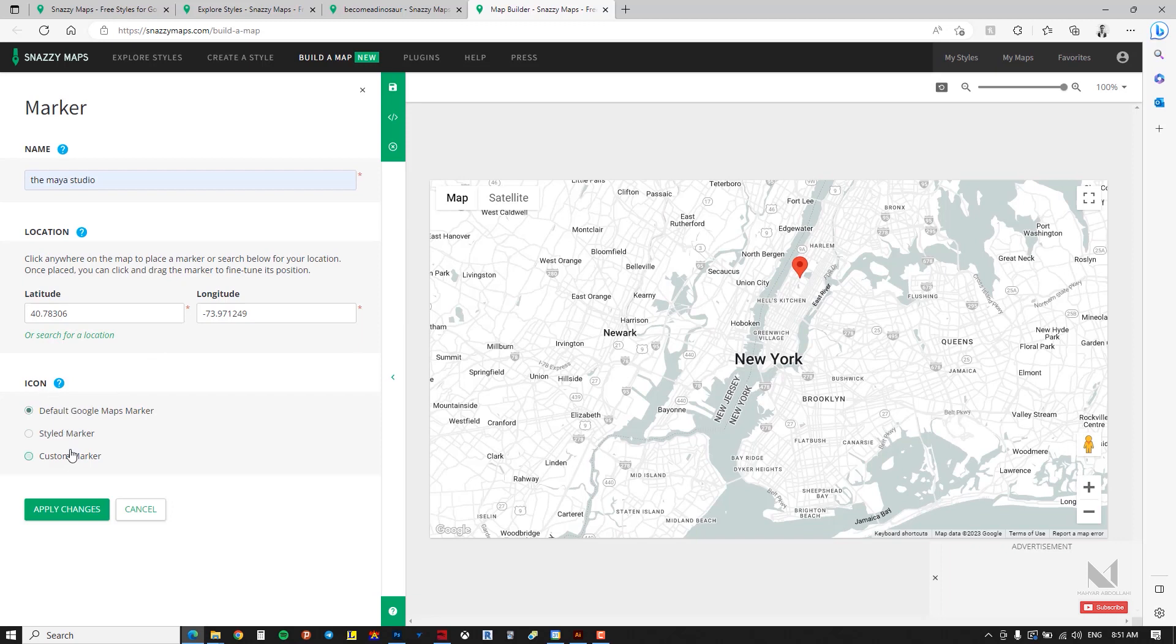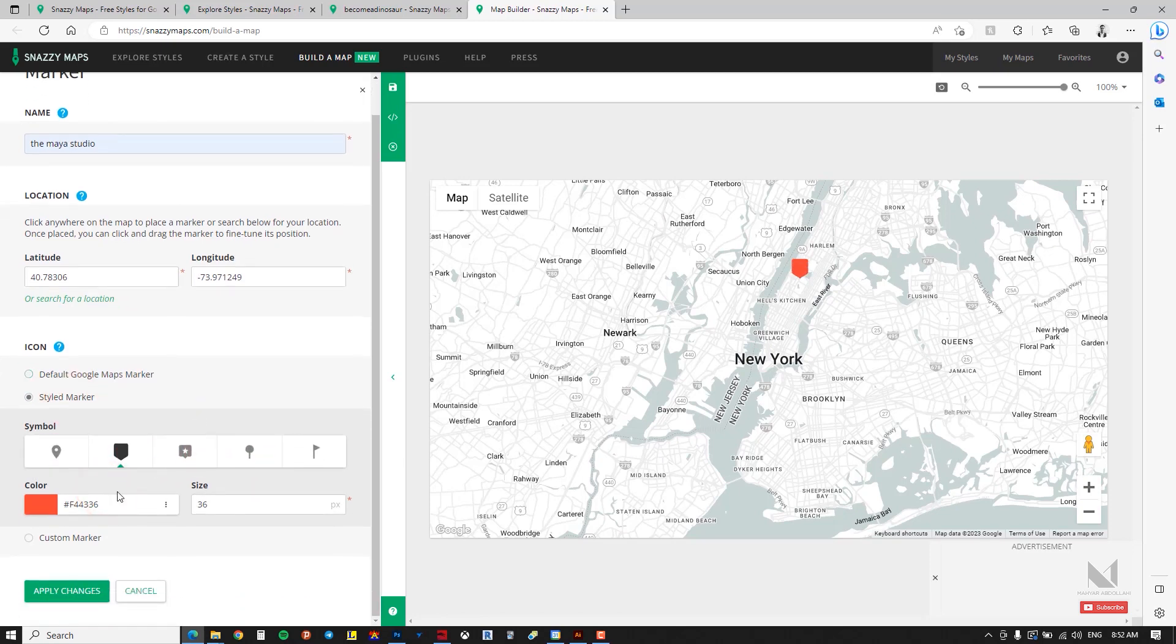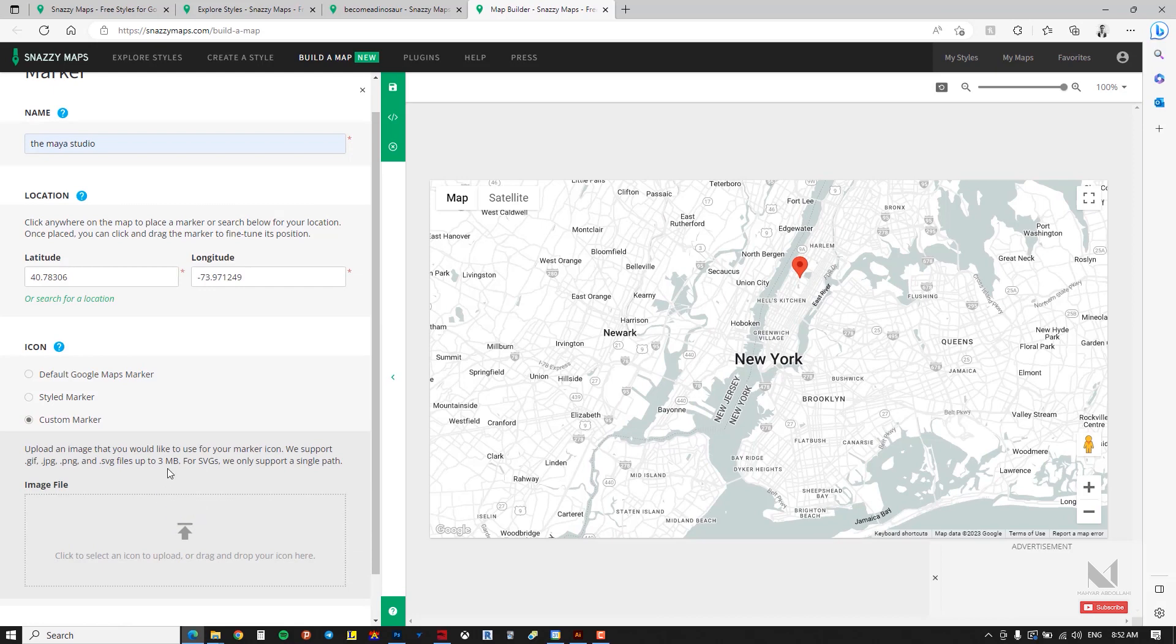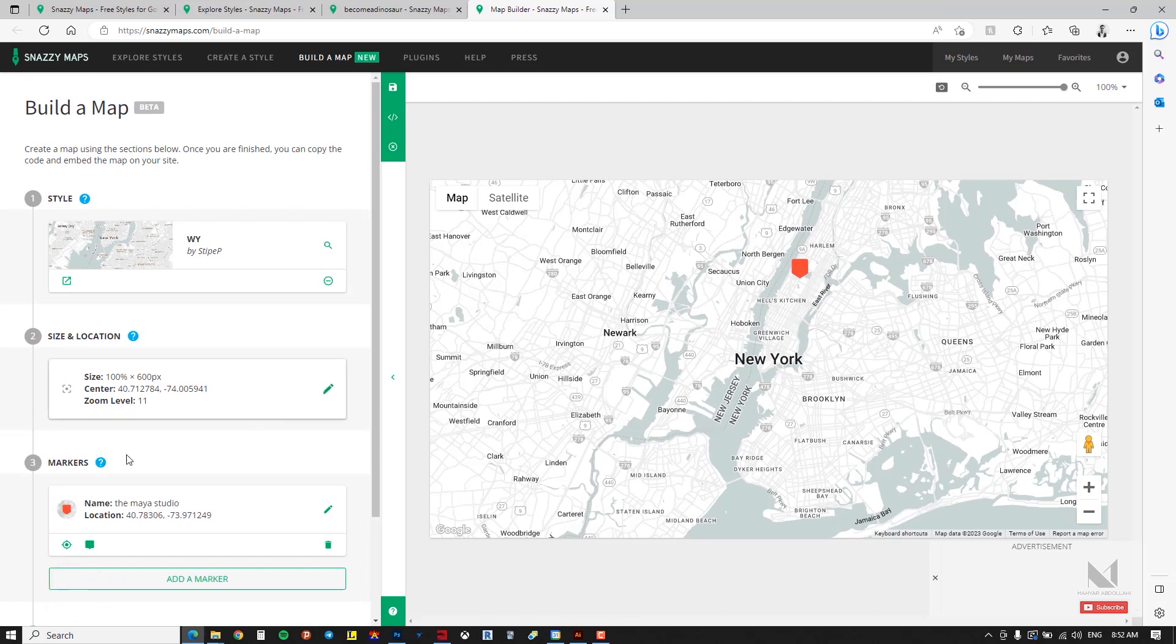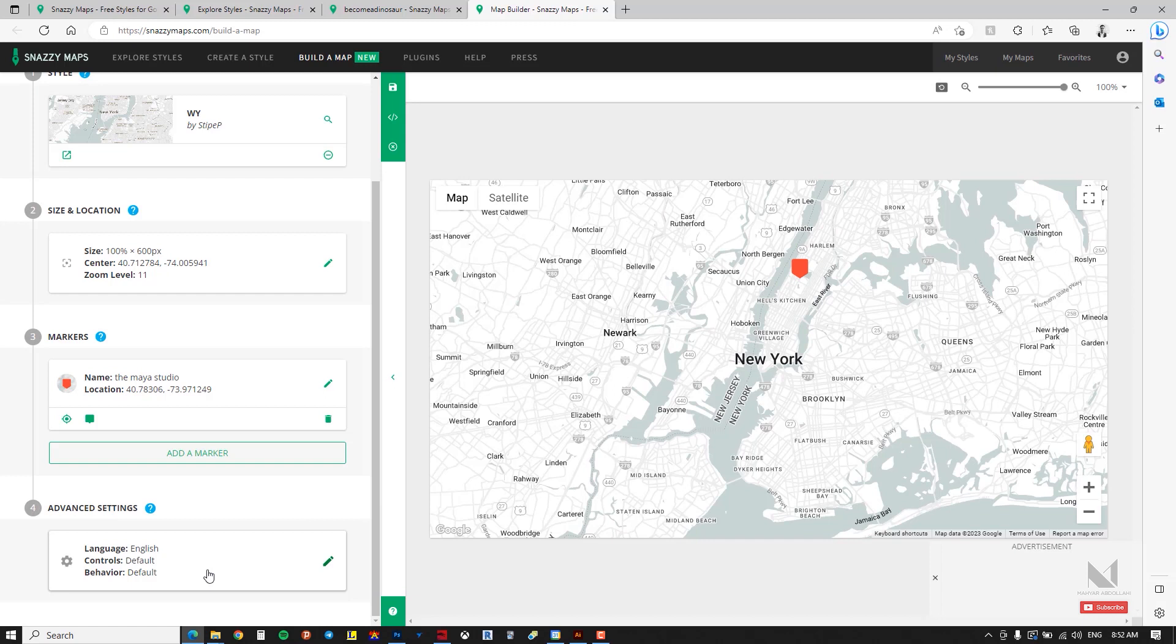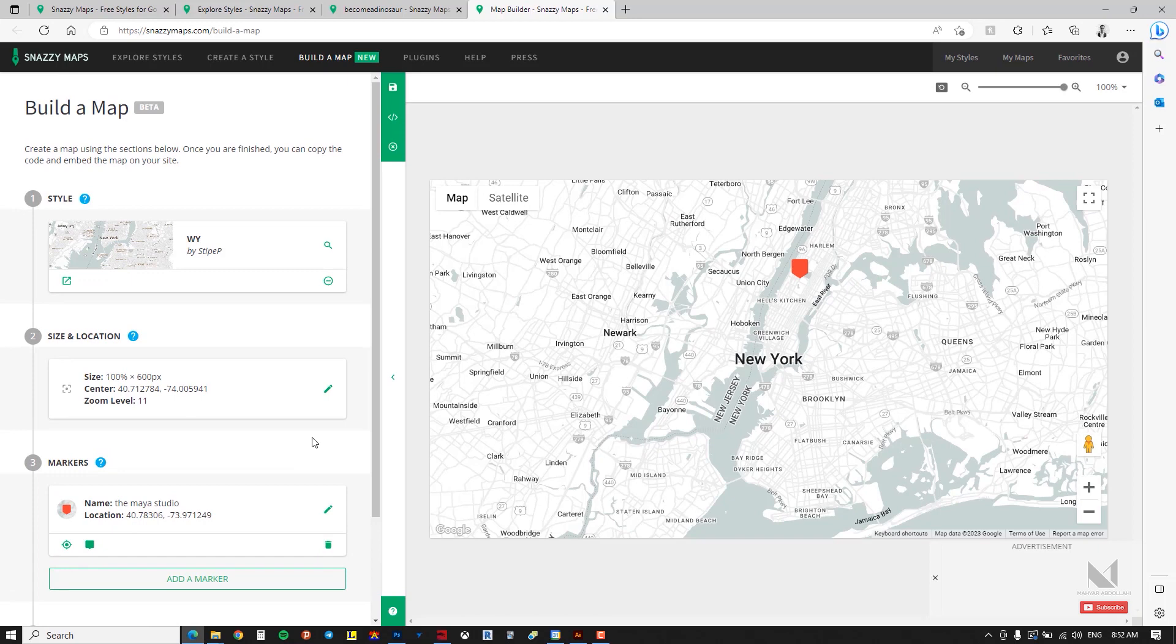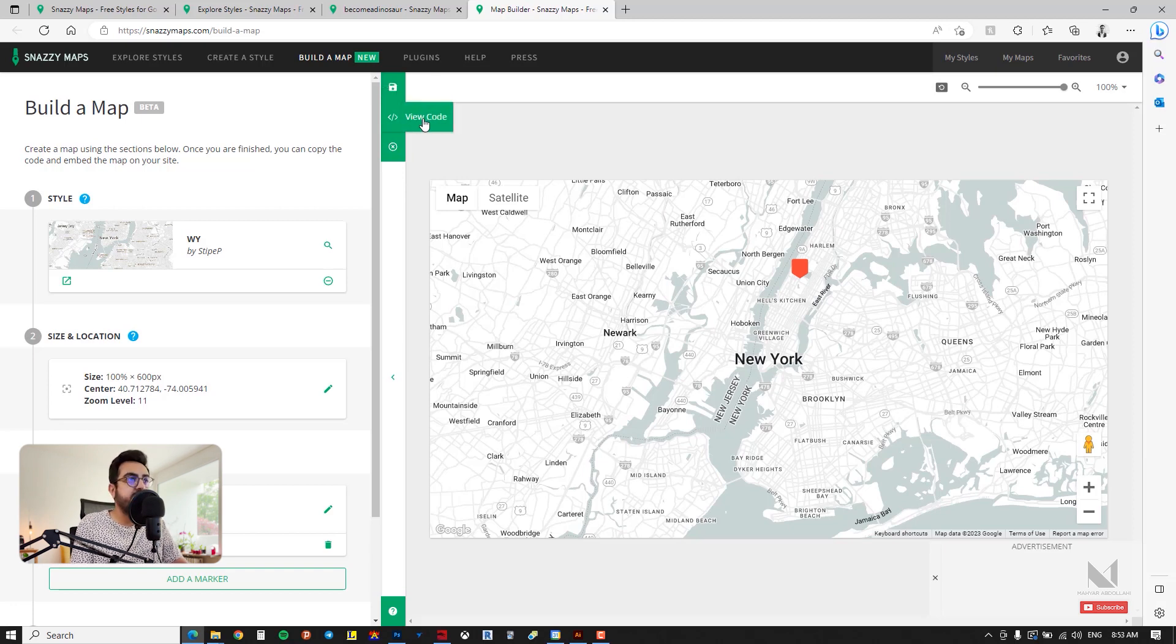From the next section you can choose the icon for your marker. It can be either the Google default or a style marker that offers various styles. You can edit the color, size, or even import a custom marker. For example I will choose one of them and apply the changes. You will notice there is an option to add markers. If you have different locations you can simply add from this part. The next section allows you to set the desired language or map behavior. You can configure its behavior online on the website by clicking on it, then you can control all these settings from this section. Once you have created the map you can easily save it from the top section, or click view code to copy the code and embed it into your website. It's fantastic, it's really great.